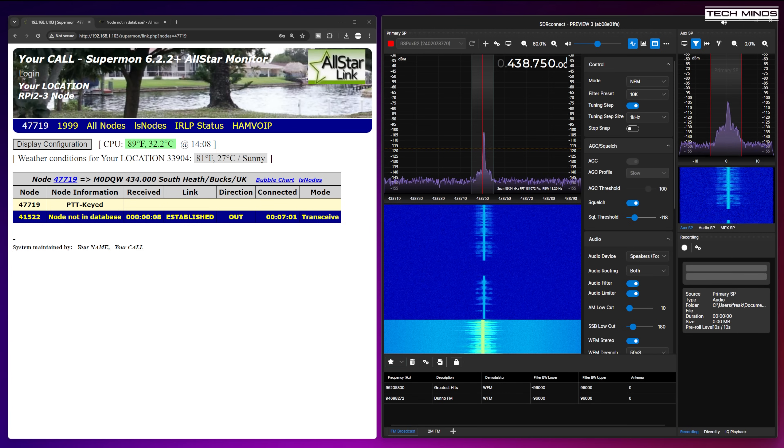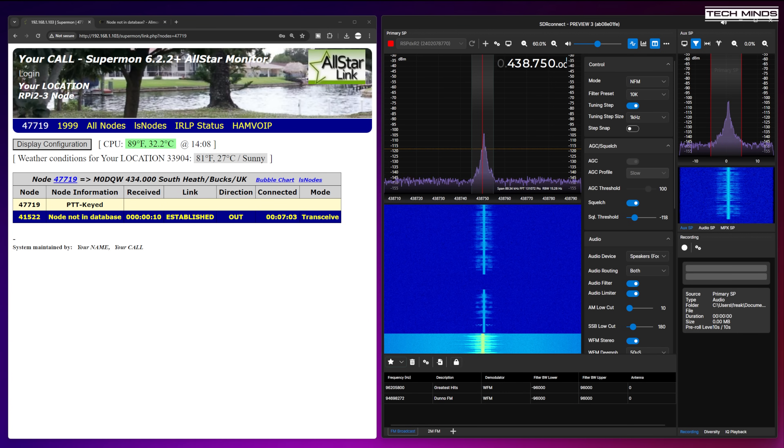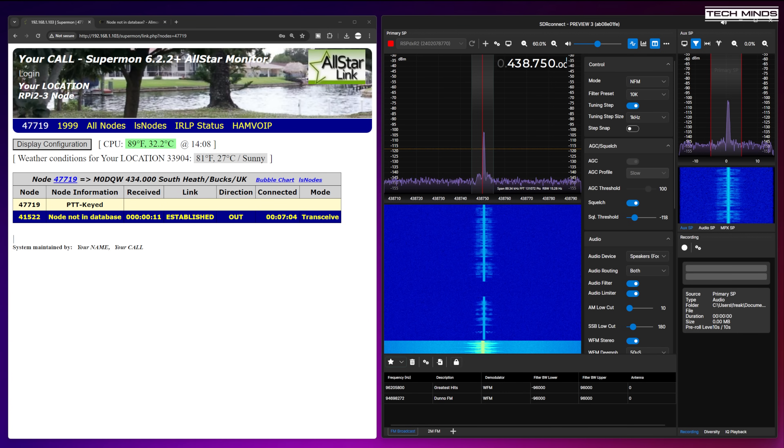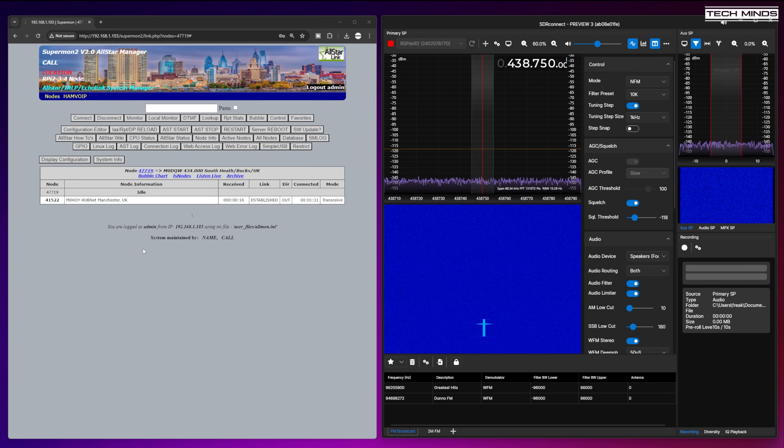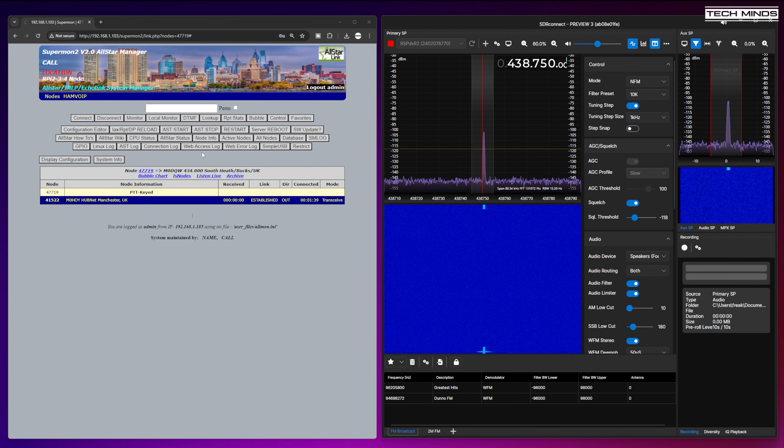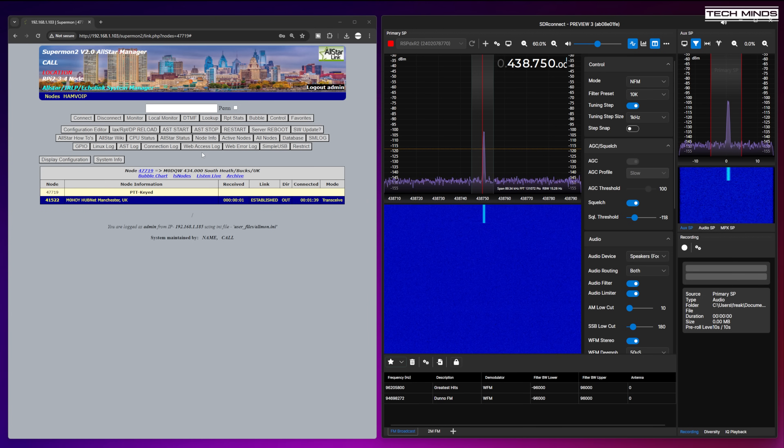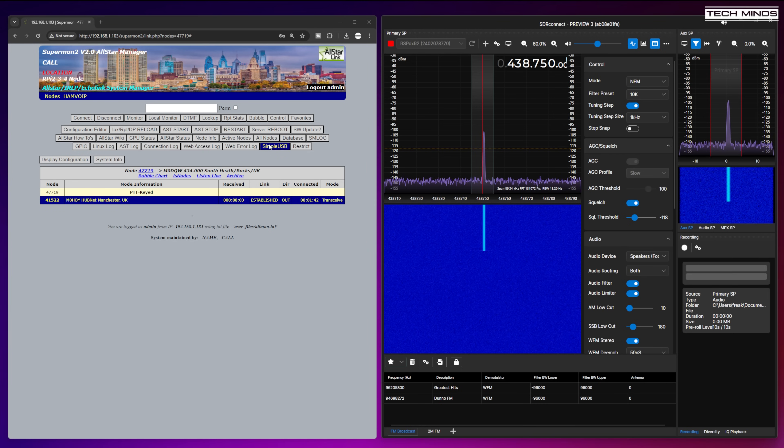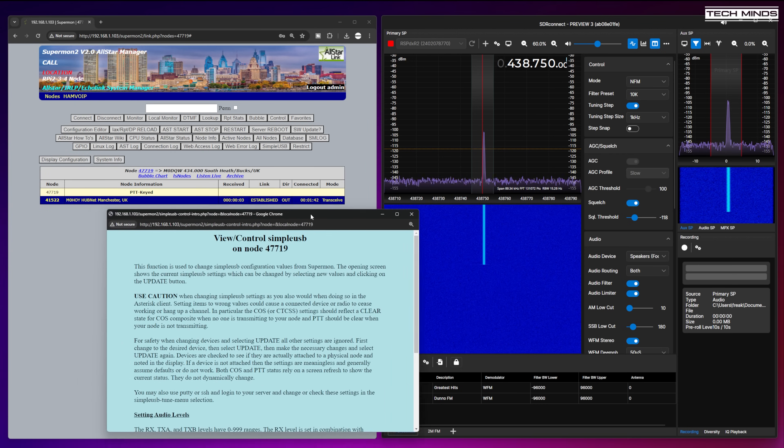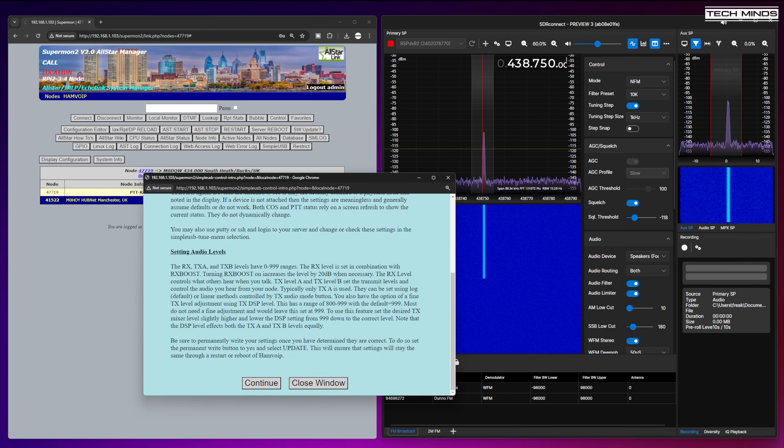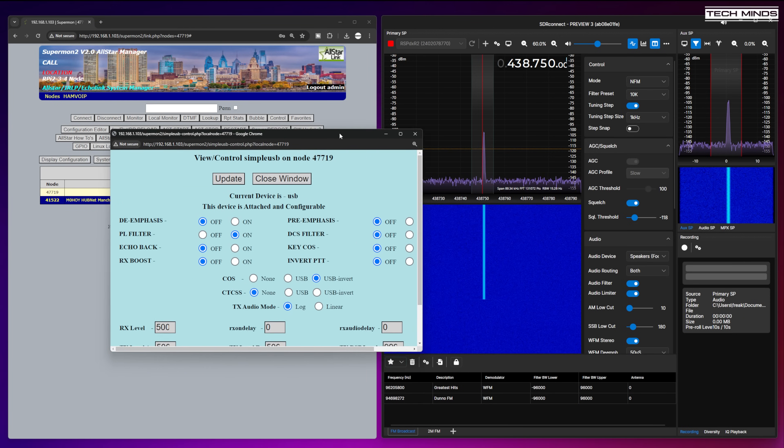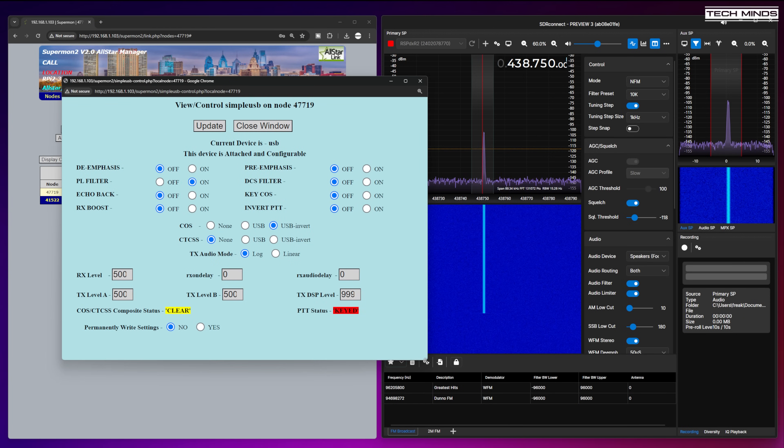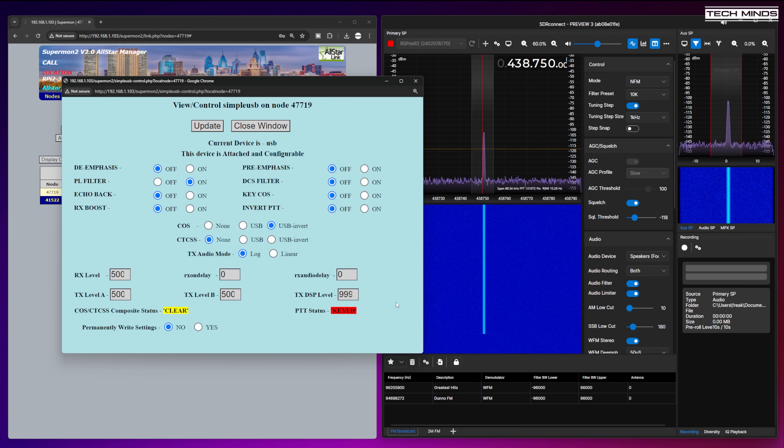M0DQW, G7RPG. Right, yeah, no I wasn't stalking you or anything like that. I just happened to glance over at the Hubnet monitor screen. Now the version of Supermon that's installed as default with the HamVOIP image is a bit of an older version, but you can upgrade to Supermon version 2. There's a link on the HamVOIP website on instructions on how you do that. One, it looks a lot nicer; two, it works properly; and three, you have a lot more control over the node just via the web browser.